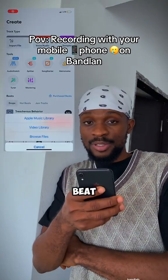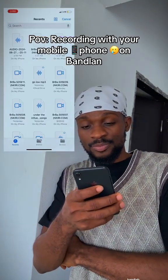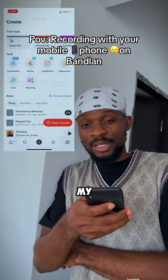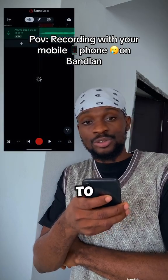Step 1: I need to import my beat into BandLab. So after importing my beat into BandLab, the next thing I need to do is to record.